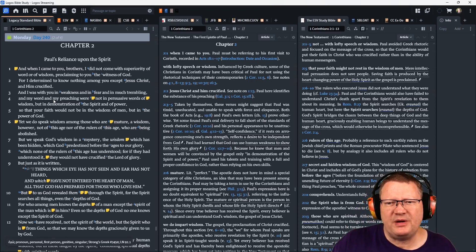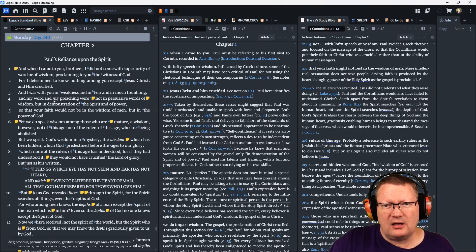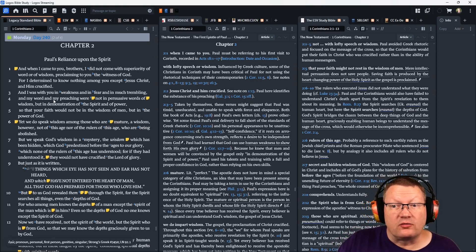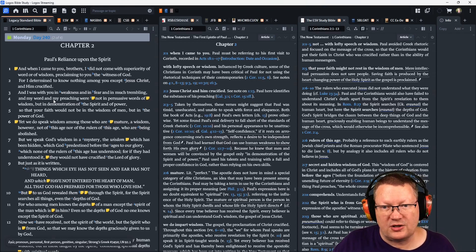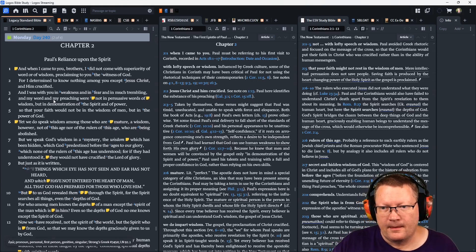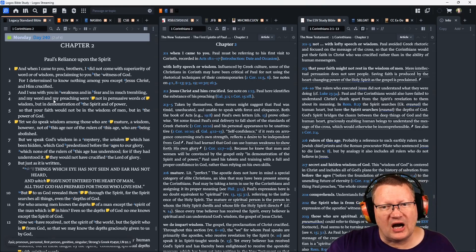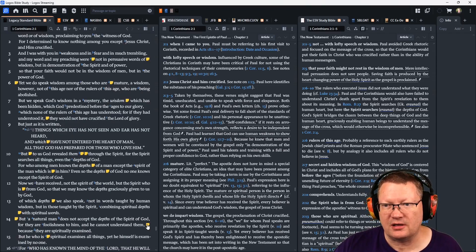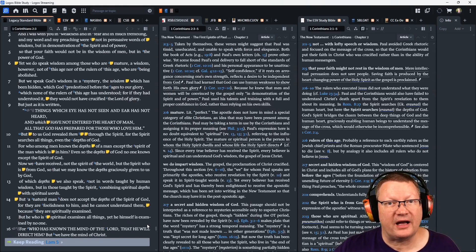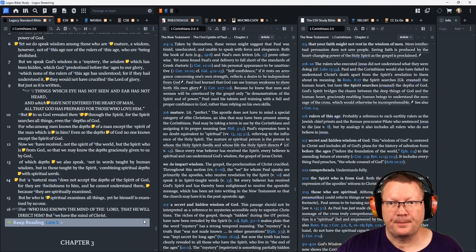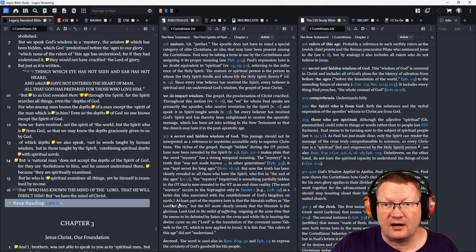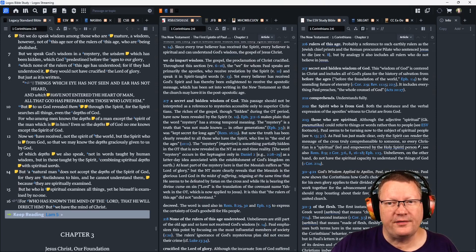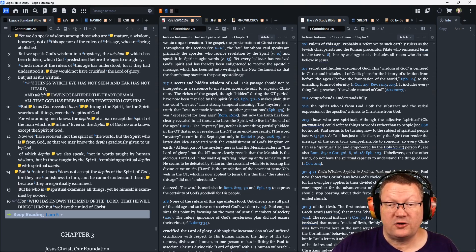Yet we do speak wisdom among those who are mature. A wisdom, however, not of this age, nor of the rulers of this age who are being abolished. But we speak God's wisdom in a mystery. The wisdom which has been hidden, which God predestined before the ages to our glory, which none of the rulers of this age has understood. For if they had understood it, they would not have crucified the Lord of glory. But just as it is written, things which eye has not seen and ear has not heard, and which have not entered the heart of man, all that God has prepared for those who love him.